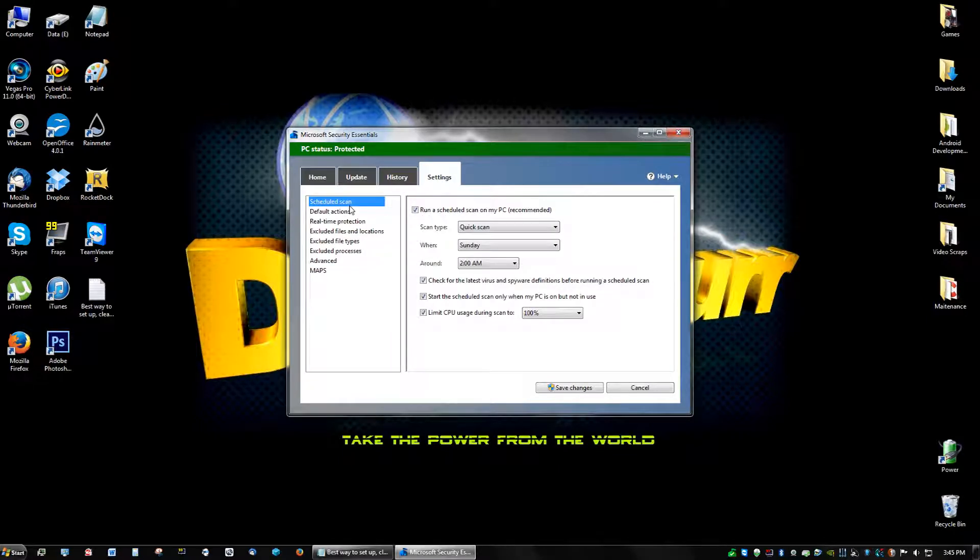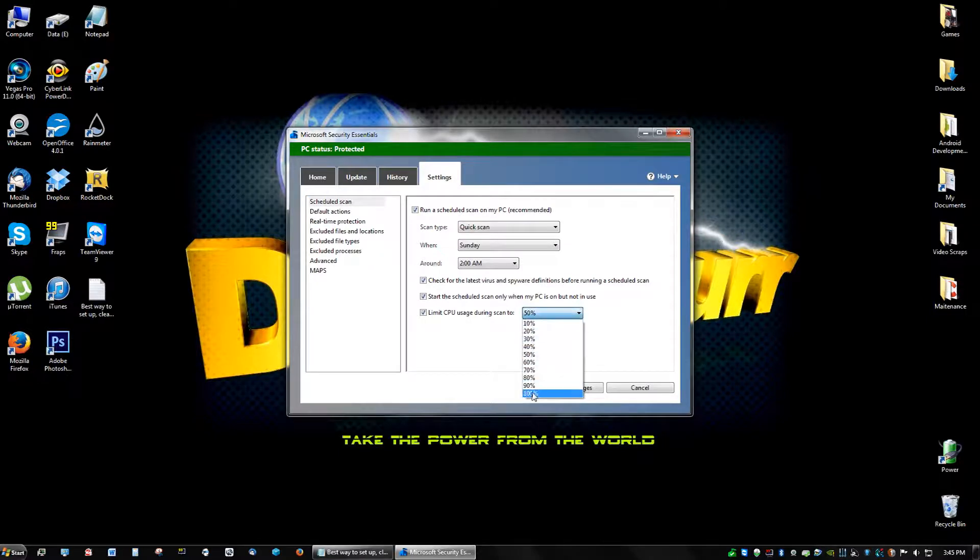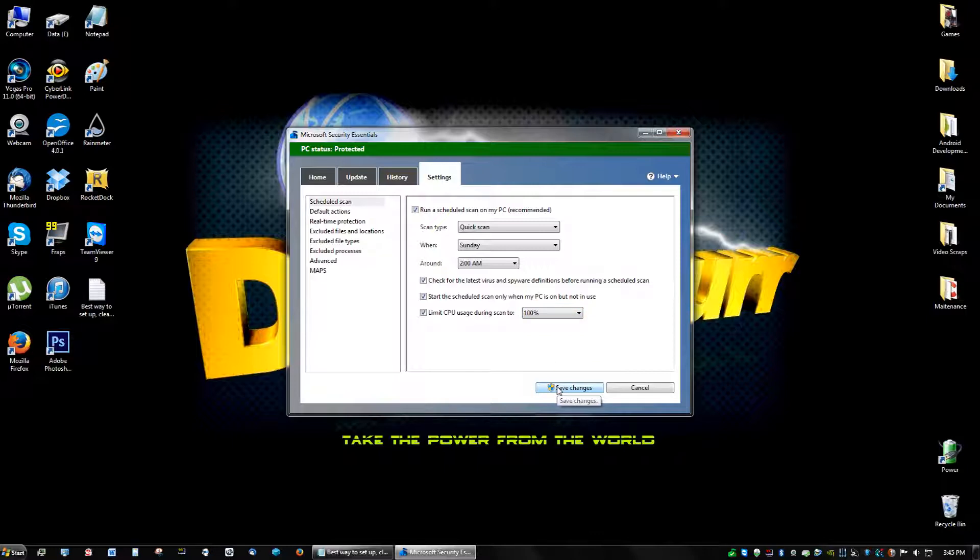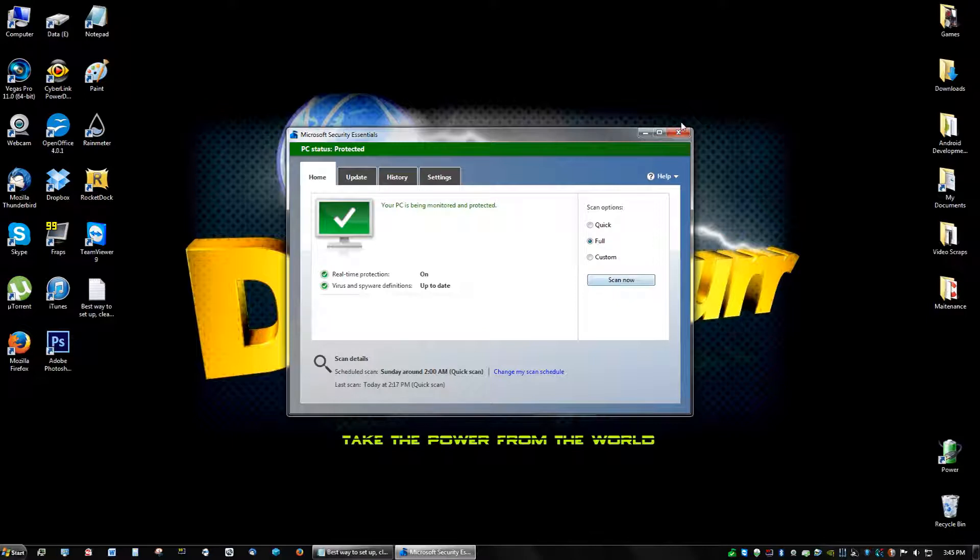If you're going to go to schedule scan and click limit my CPU usage during scan to, by default it'll be 50, so you're going to have to make it 100 because that'll make the scanner a lot faster. And just click save changes and click full and then scan now.